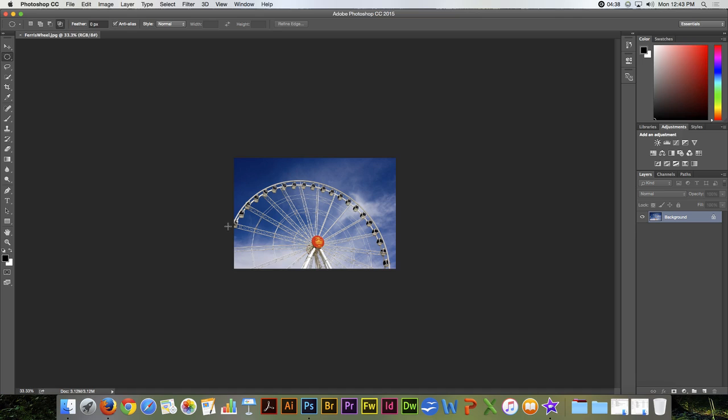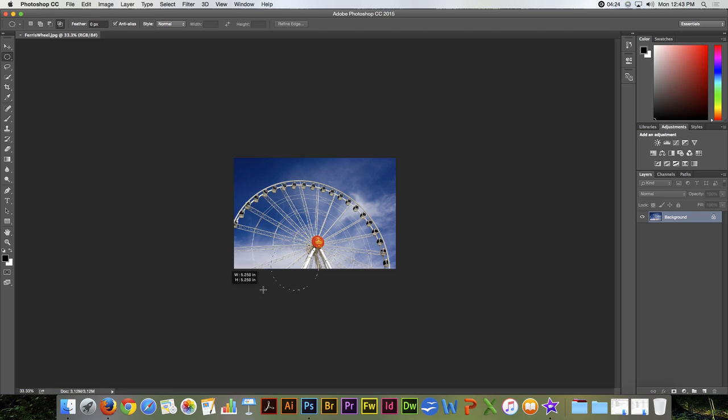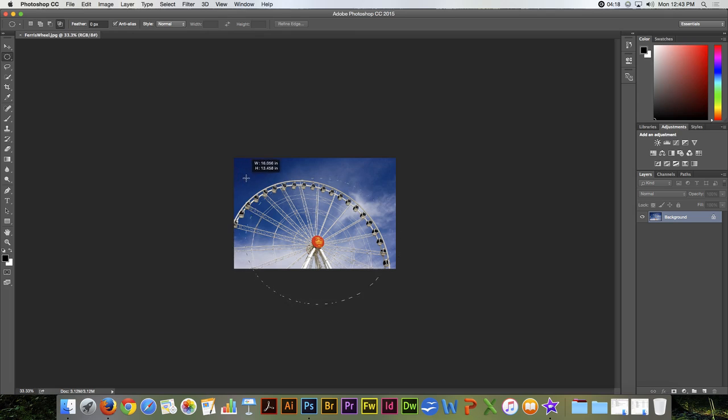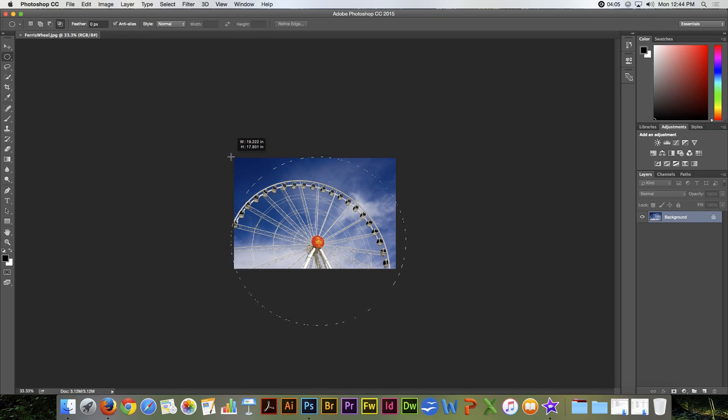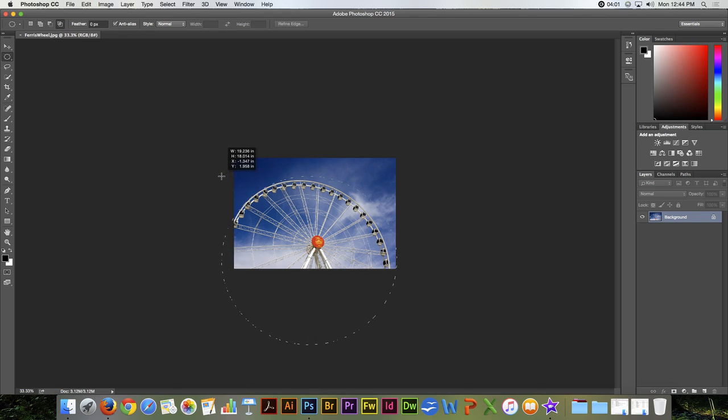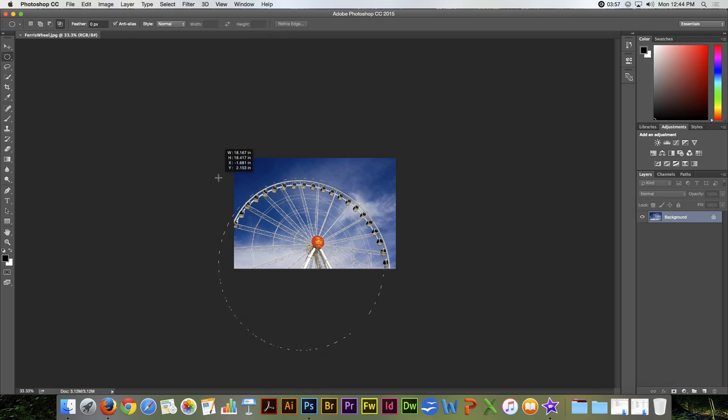That would be Control and the Minus keys on a PC. And then I'm going to grab my marquee, and I'm going to click right here in the middle, and hold my Option key down so it drags out from the center. And then I'm going to just try and get it as close as I can. Hold my Spacebar down so I can move it, contract it in just a little bit.